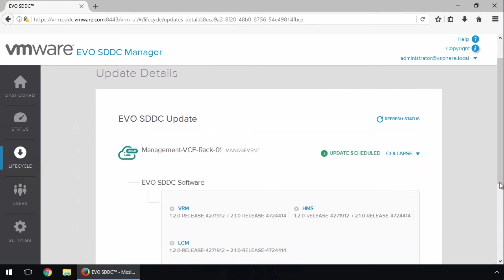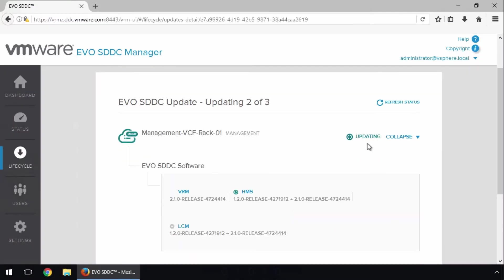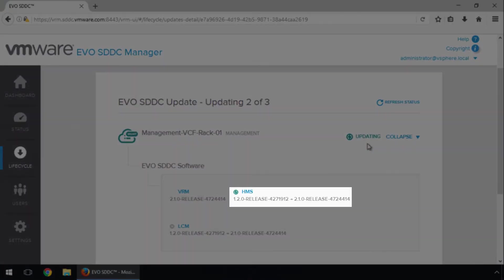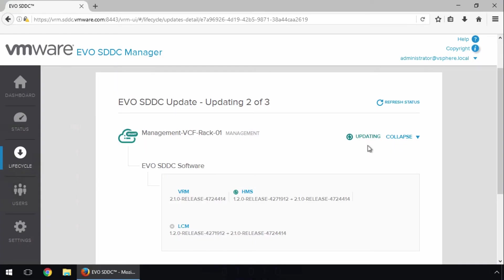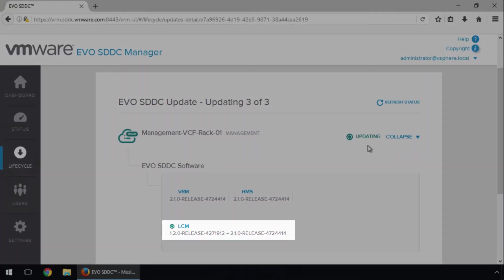On clicking Refresh, we see the update gets queued, and then starts. We see here that it started with the SDDC Manager, followed by the Hardware Management Service, and finally the Lifecycle Management.